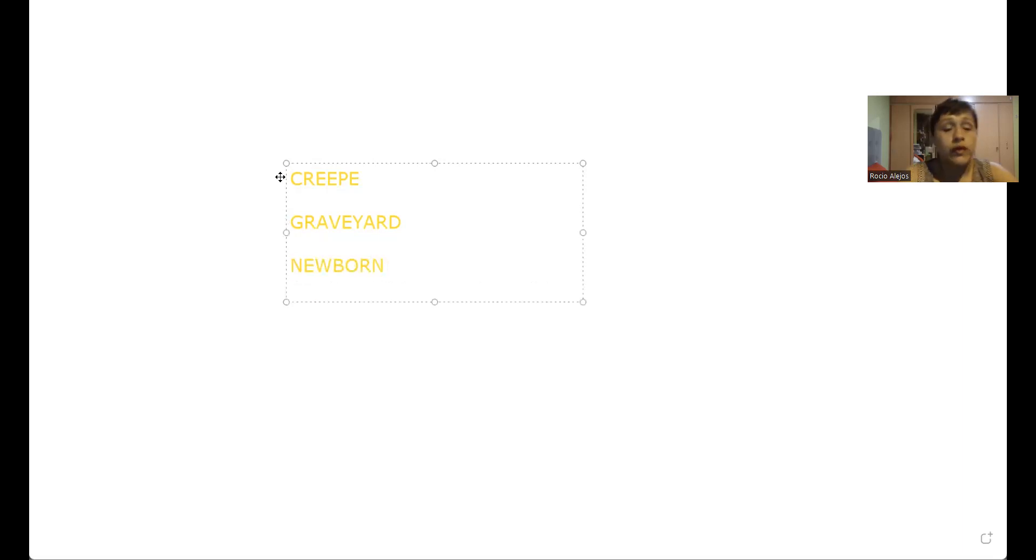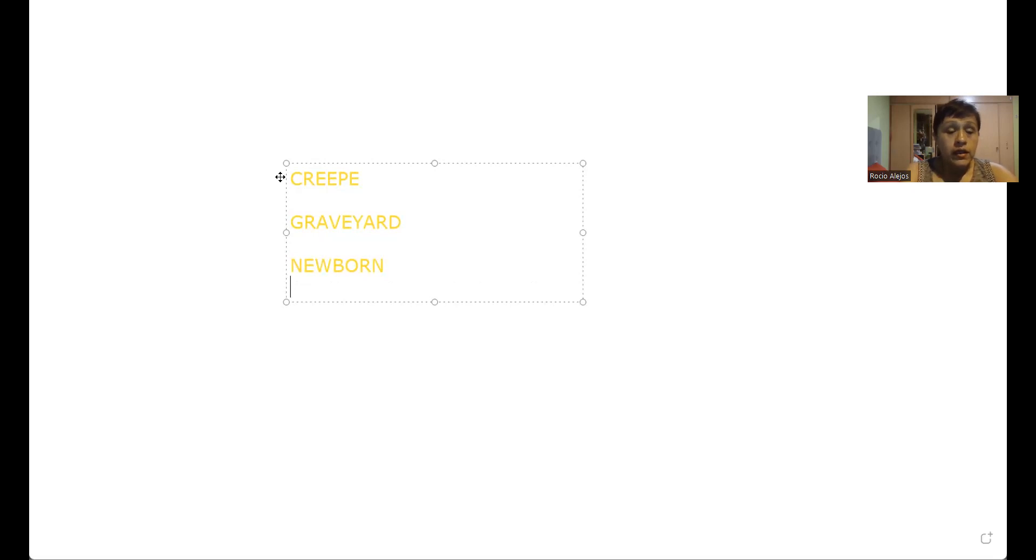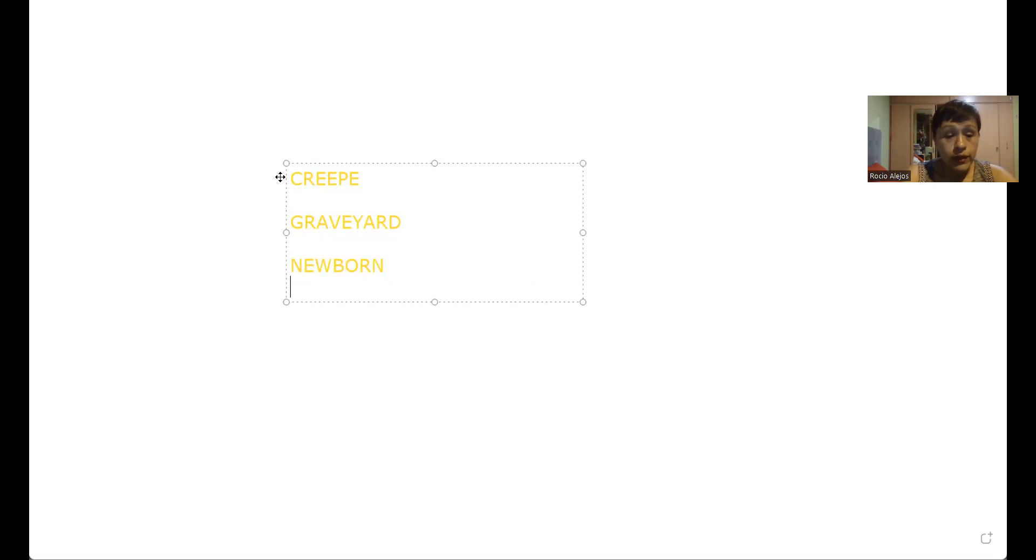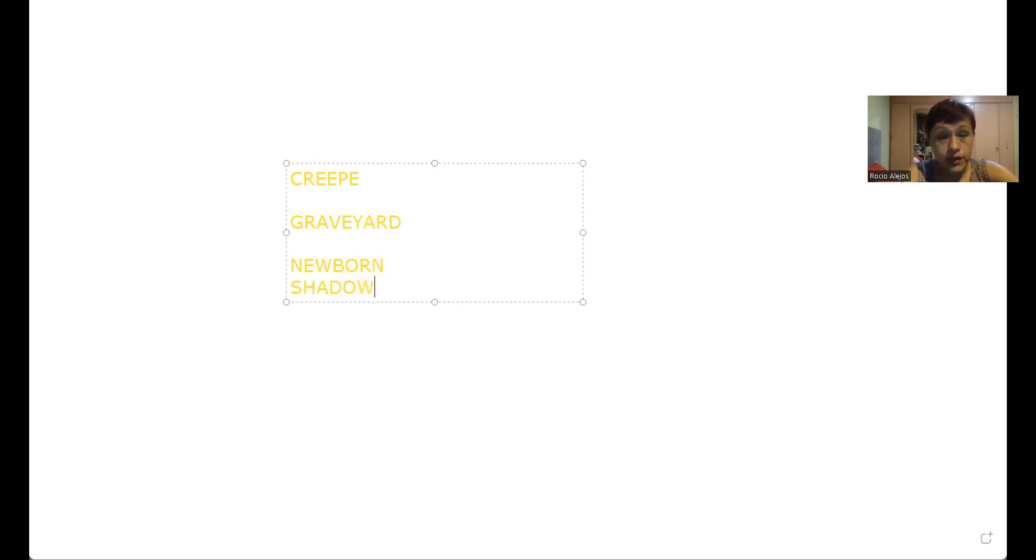El shadowy place, tomé una foto aquí sobre este tema y le mandé a uno de los chicos del zoom. Déjenme ver la foto y recordar un poco sobre el vocabulario que hicimos. También hicimos el shadowy place, hope you remember the shadowy place.